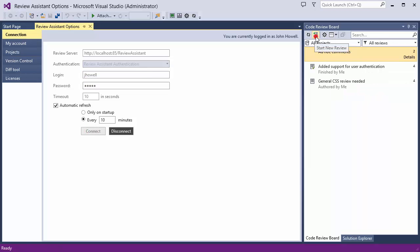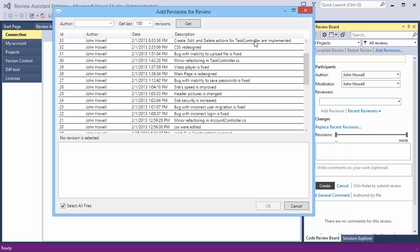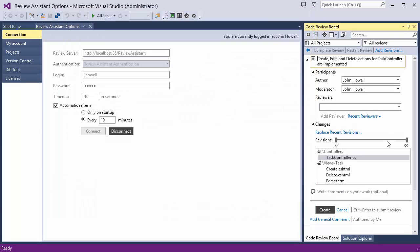You start by creating a new review. Select change sets you want to be reviewed. Review Assistant integrates with TFS, Subversion, Git, Mercurial, and Perforce.